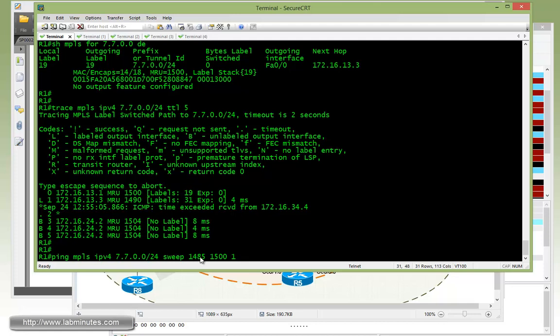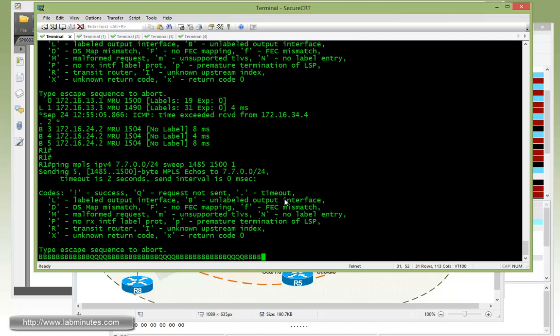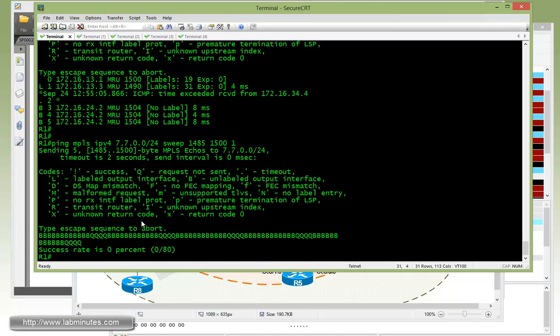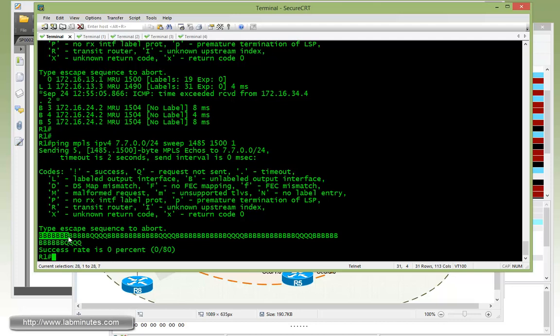Now just to prove that that is now taking effect, let's go back to R1 and do another ping MPLS sweep starting from 1485 to 1500. Alright, you can see it went pretty quickly. That's because the packets have made all the way through. So let's count the Bs. So again, starting at 1485. So that would be 85, 86, 7, 8, 9, 10.